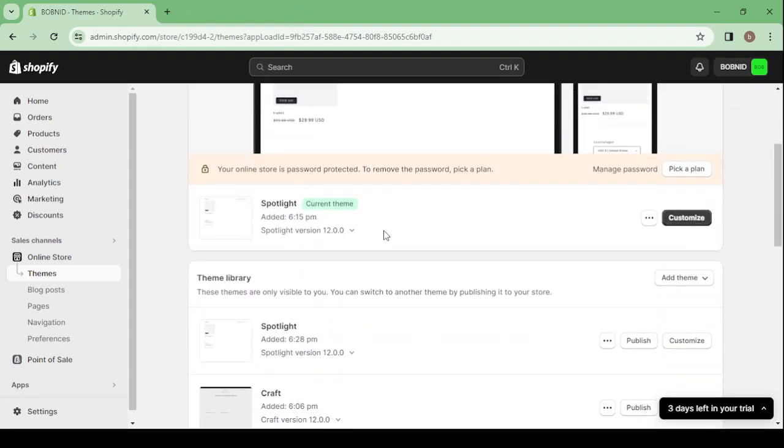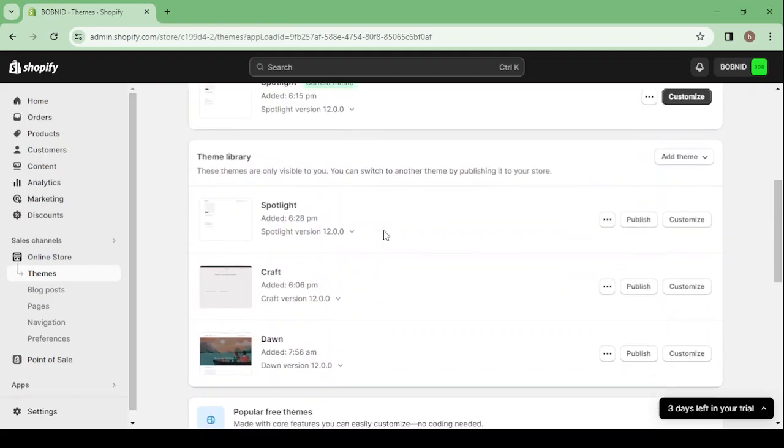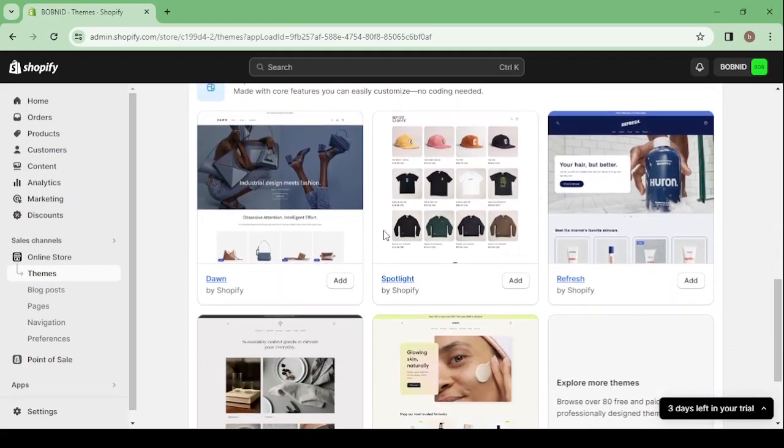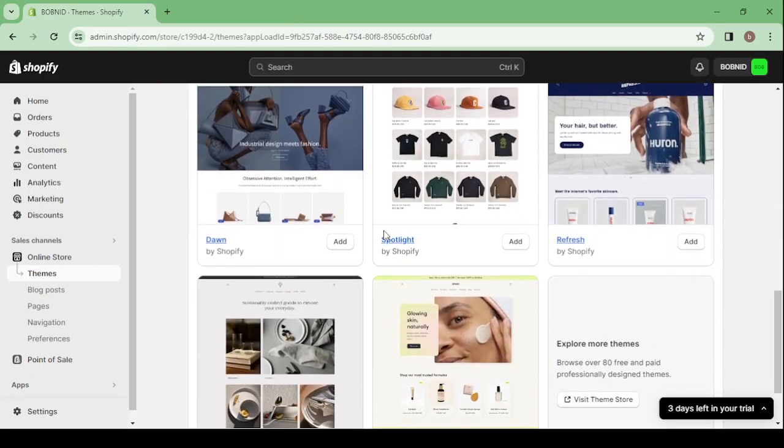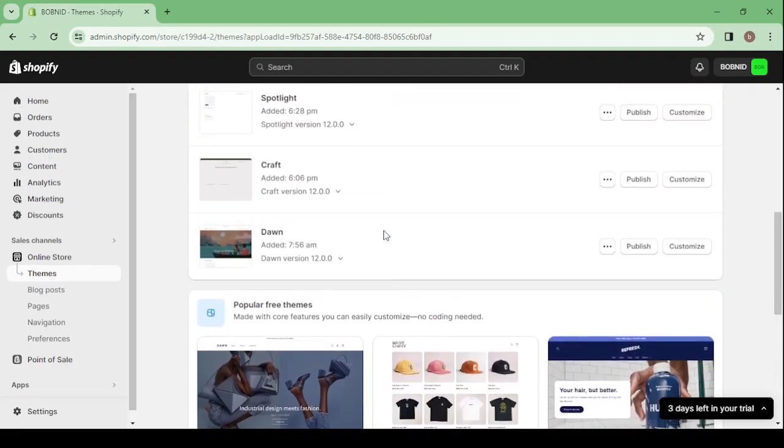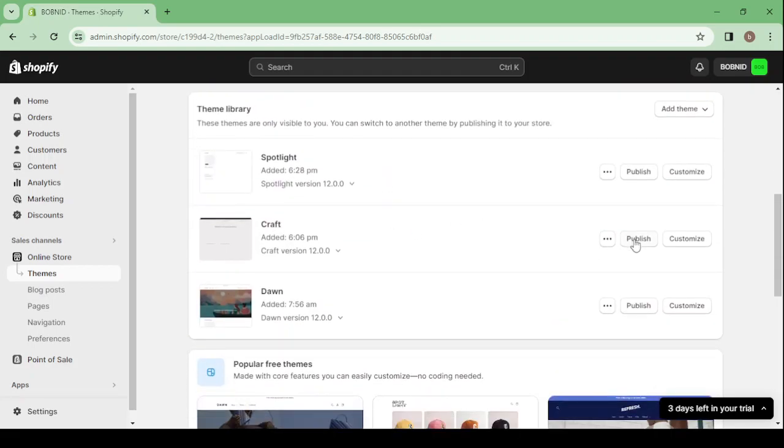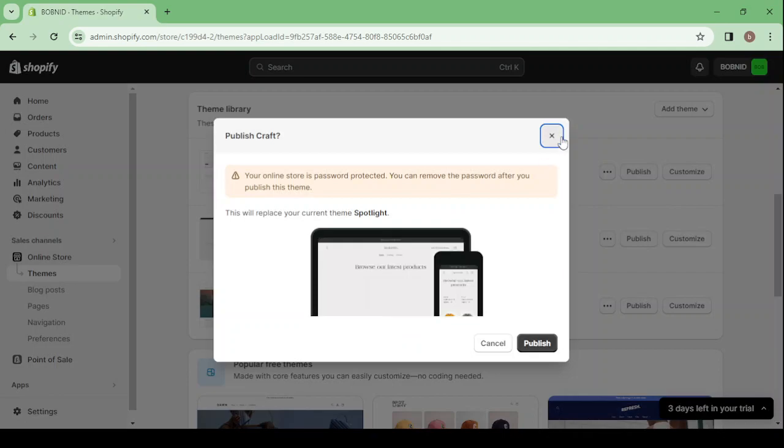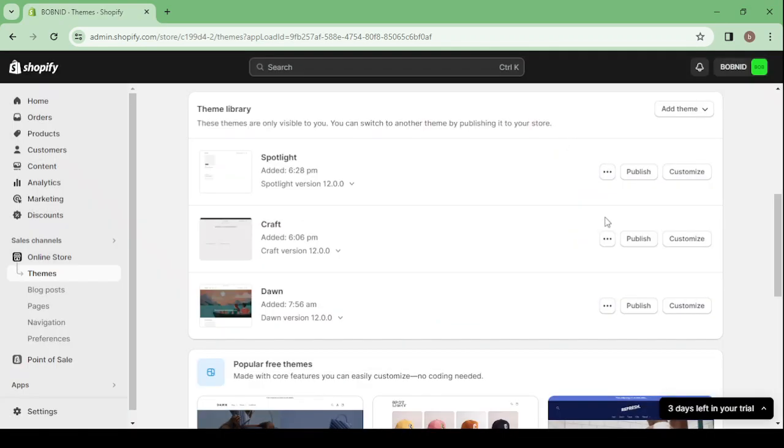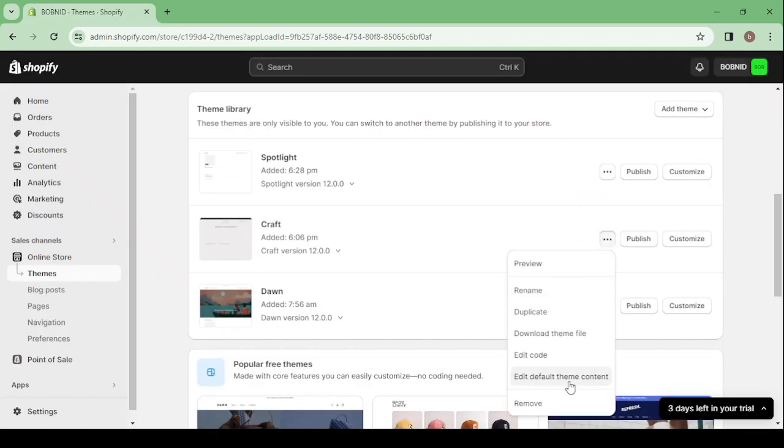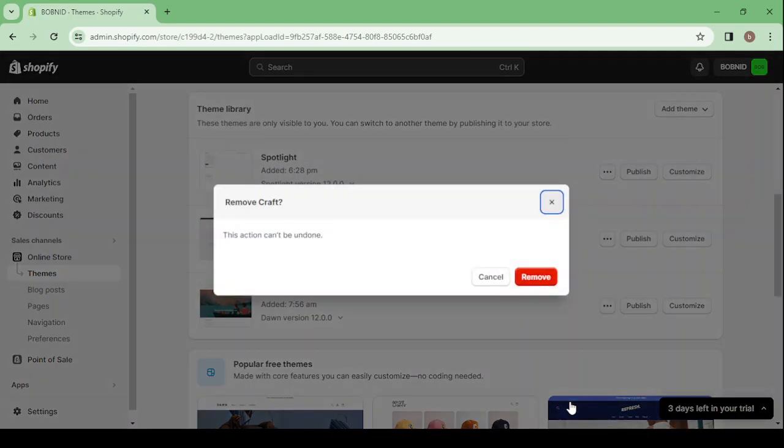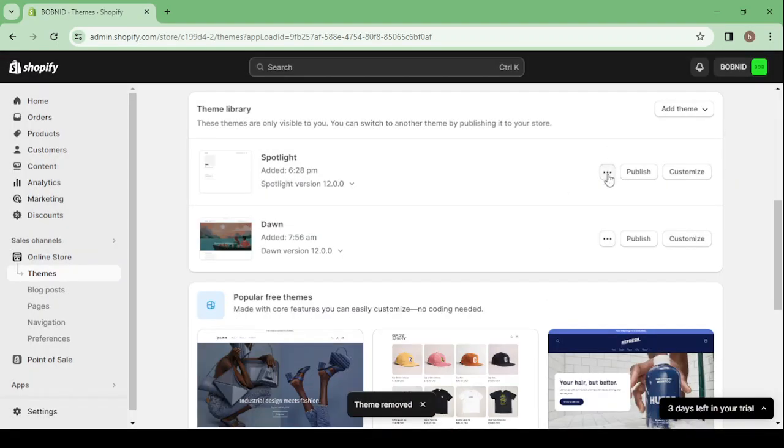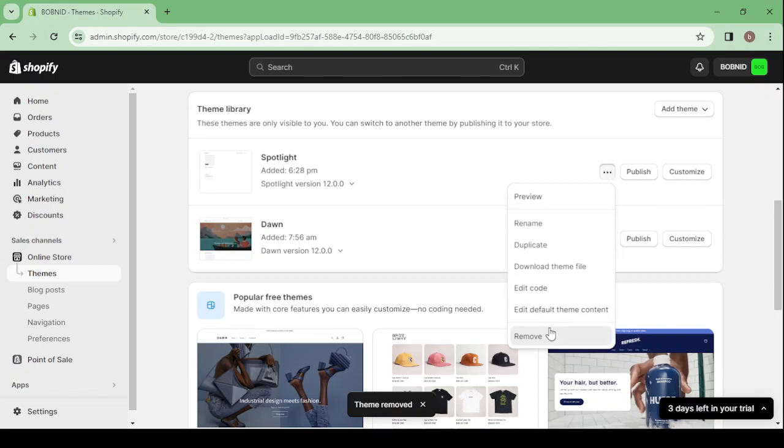Let's scroll down to choose another theme. So by scrolling down you will be able to see all of these themes. So first of all, before choosing another theme, let's remove these ones. Click on these three dots and let's remove this theme. Let's remove this other one.